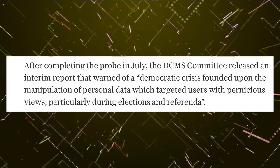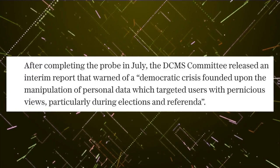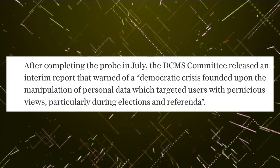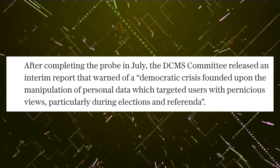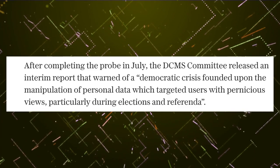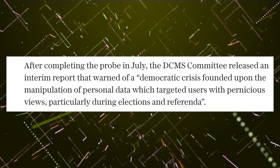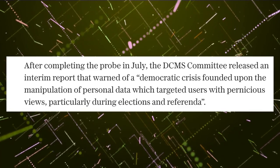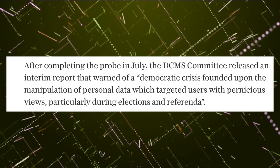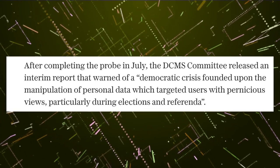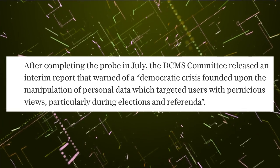After completing the probe in July, the DCMS committee released an interim report that warned of a democratic crisis founded upon the manipulation of personal data which targeted users with pernicious views, particularly during elections and referenda.